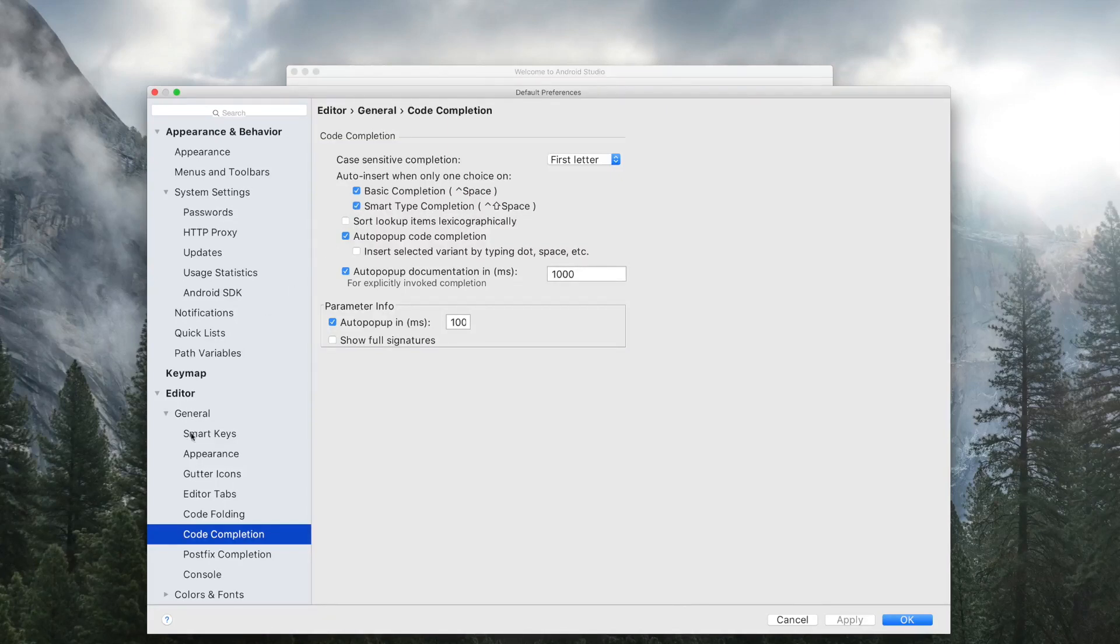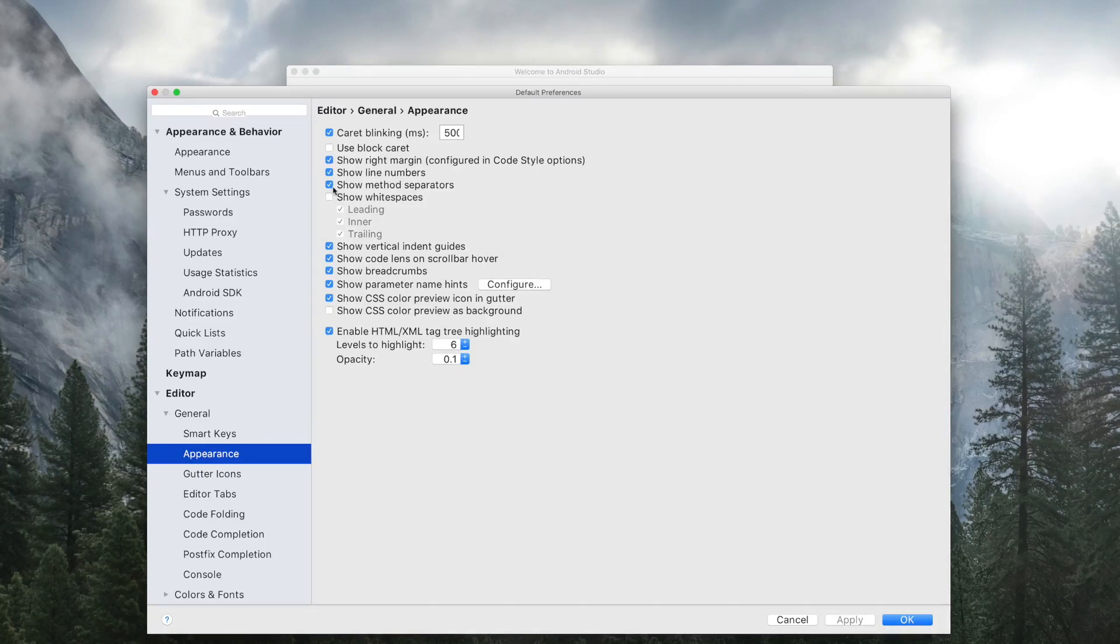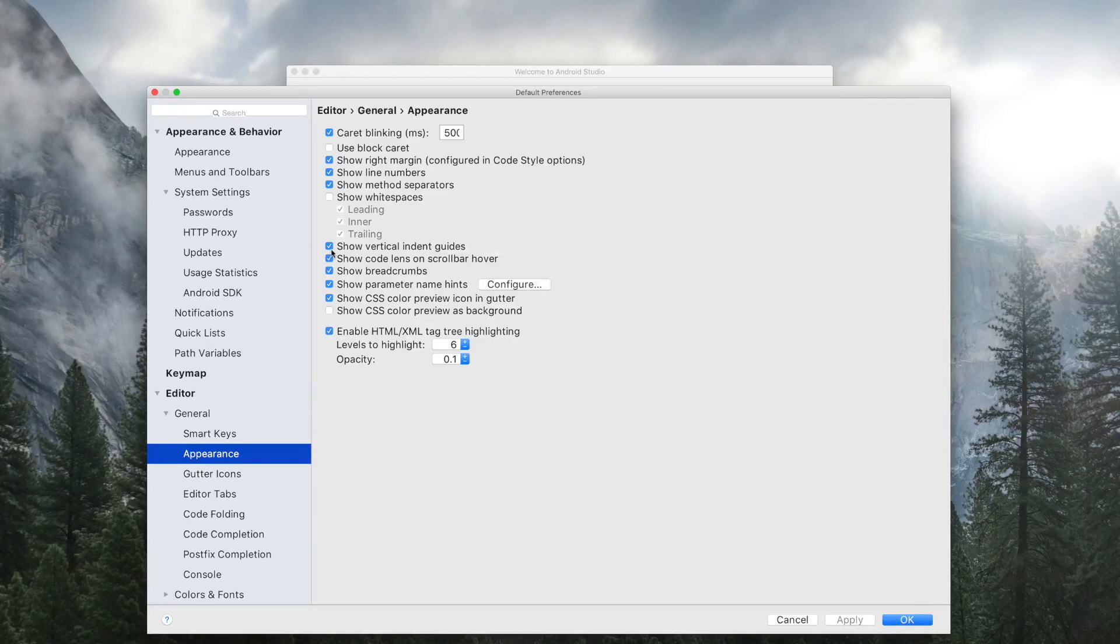Now go to Appearance. And check the Show Method Separator checkbox and Show Vertical Indent Guides checkbox. And at last, click on Apply.